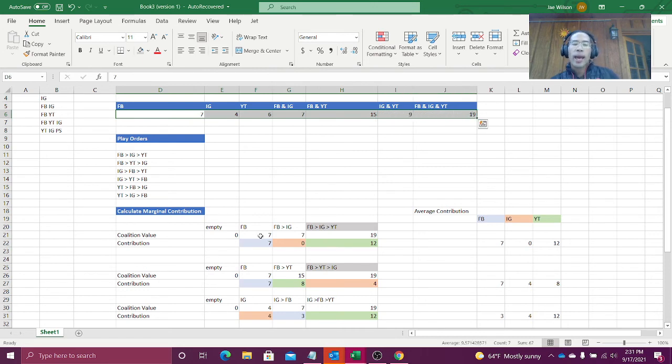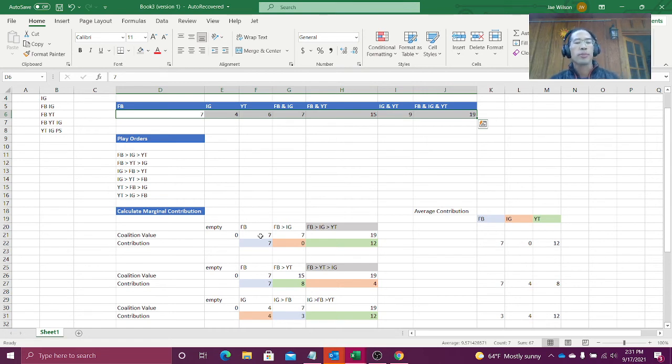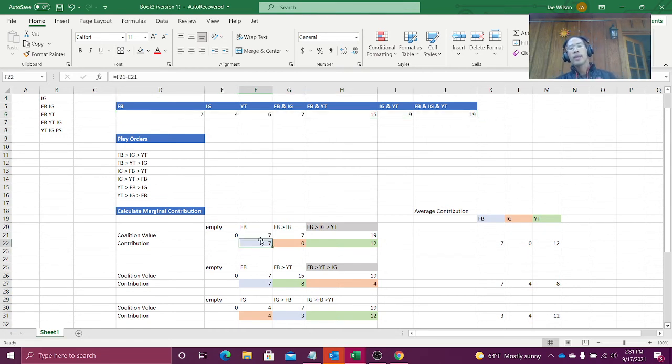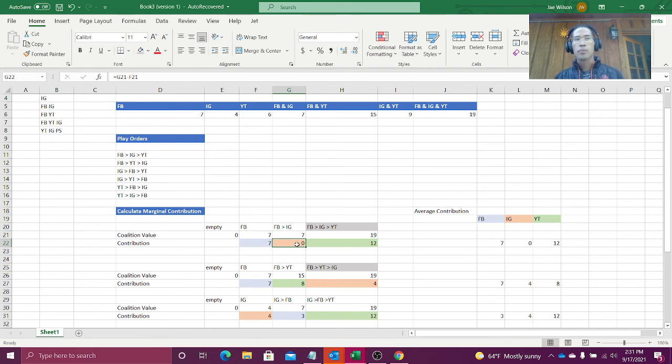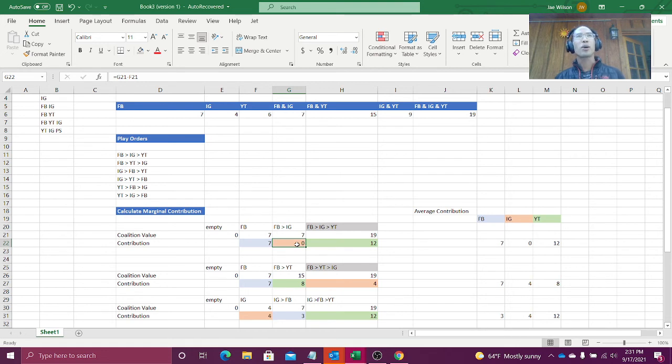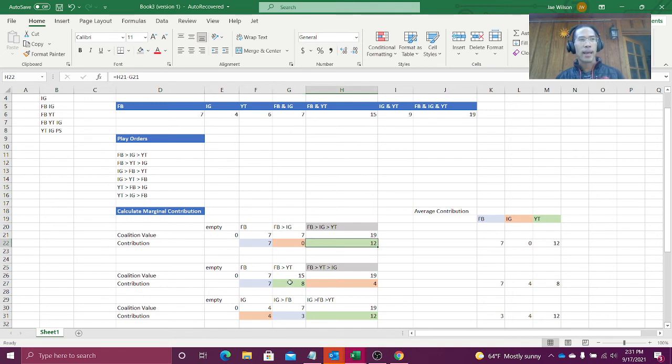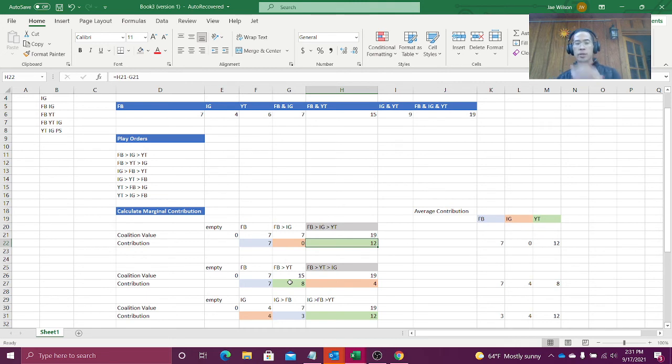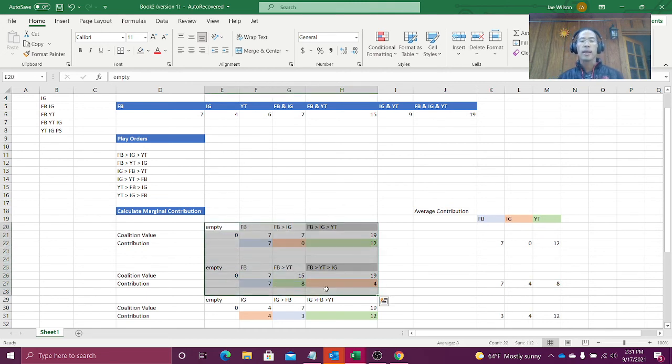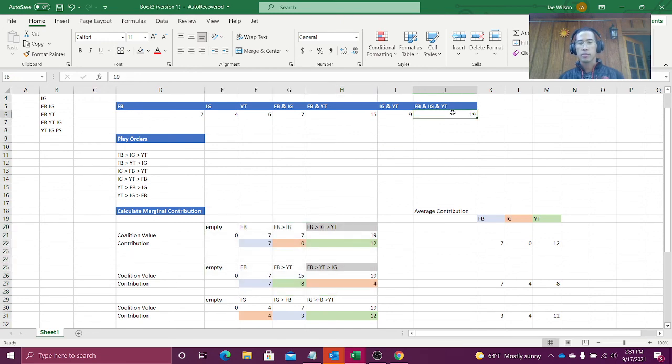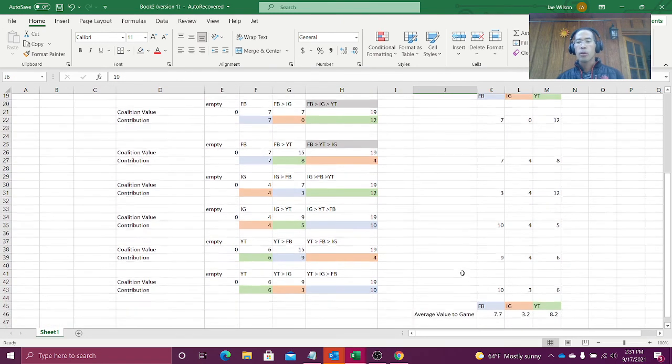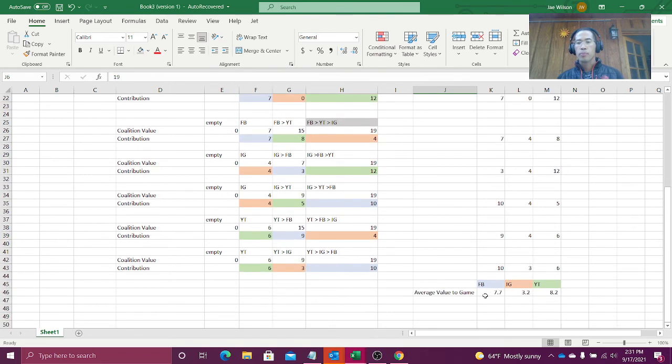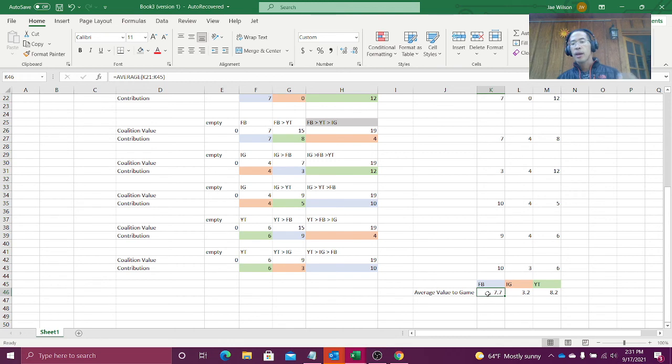Okay. And then you just calculate the average marginal contribution. So for Facebook, in game one, they brought seven. In game two, they brought seven. Seven plus seven is 14 divided by two is seven. Instagram, first game brought zero points. Second game, four points. Zero plus four divided by two is two. Twelve plus eight divided by two is ten. Okay. So we're just looking at the average marginal contribution across the first two series. We would do it for all of the series in this coalition. And so what do we get? We get the average marginal contribution of 7.73, 2.82.